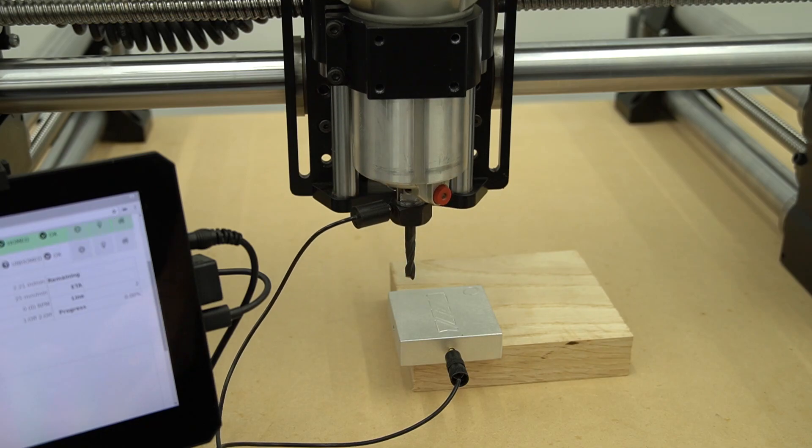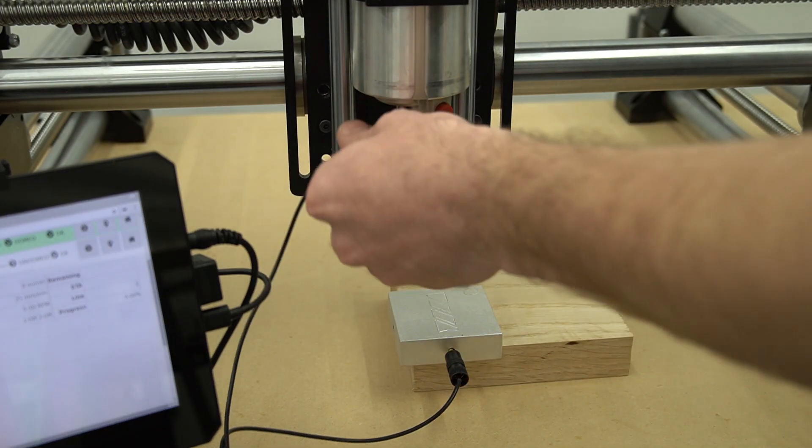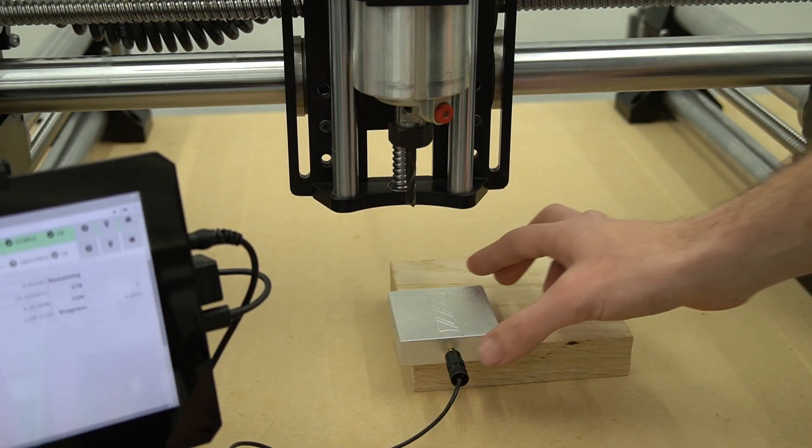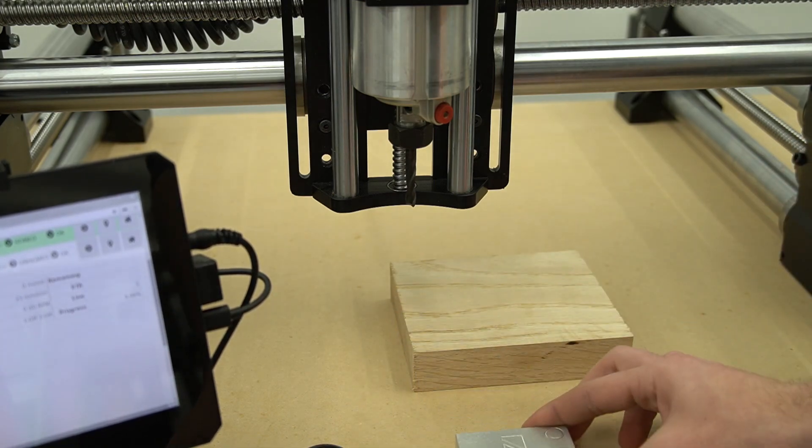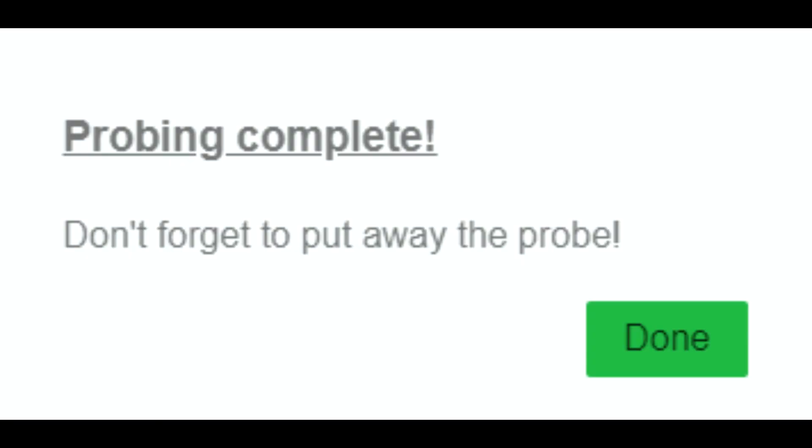Once it's complete with probing, we'll raise our Z, and we can remove our magnet and our probe from our workpiece, and it will give us this reminder to put away the probe.